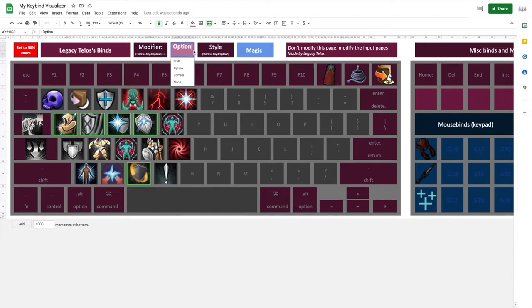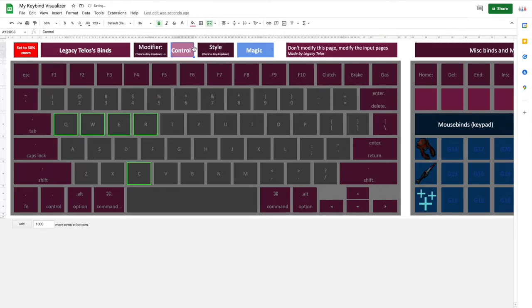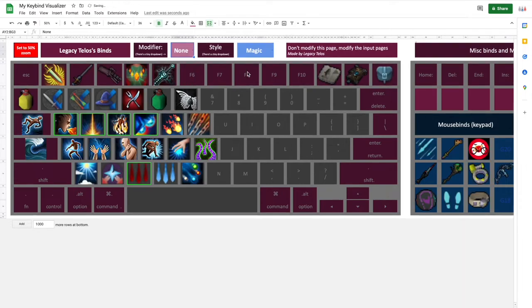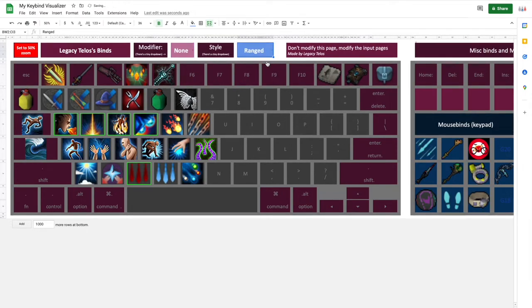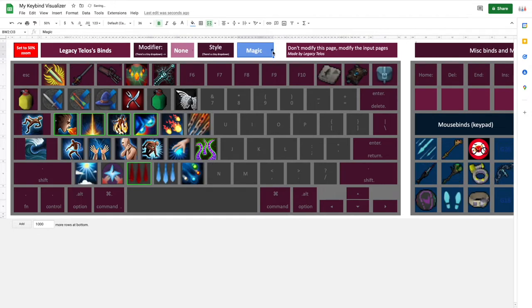Or you can do Shift or Control or whatever. So let's go back to None. And then you could also switch through the different styles. So you have Ranged, you have Magic, you have Melee.